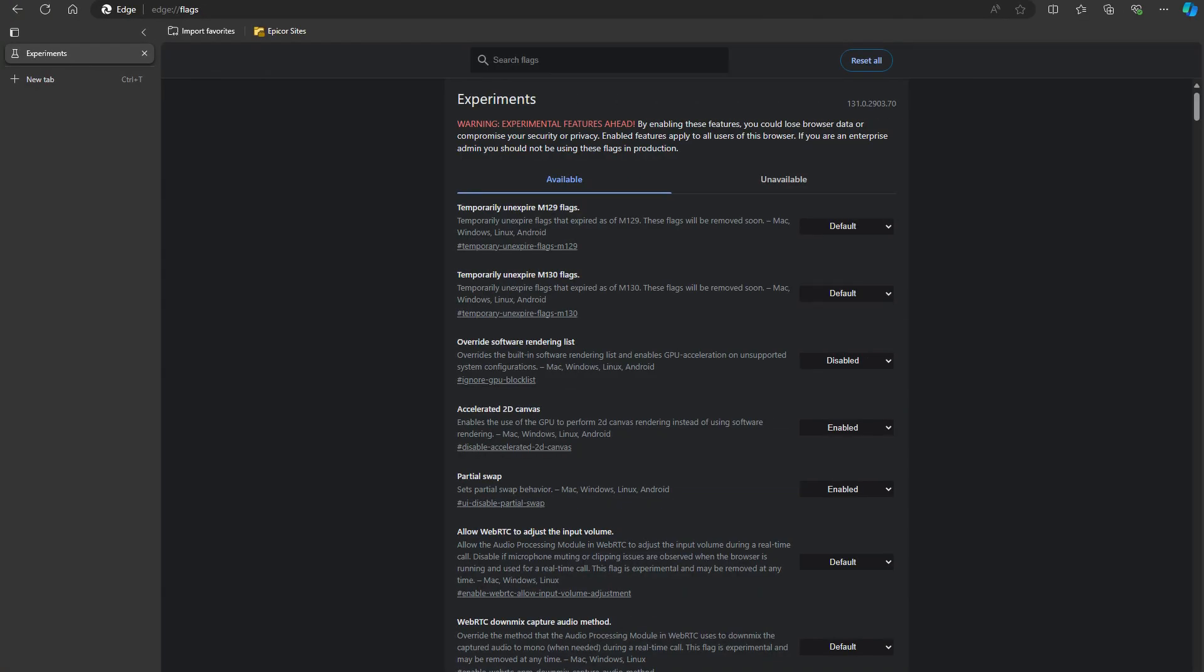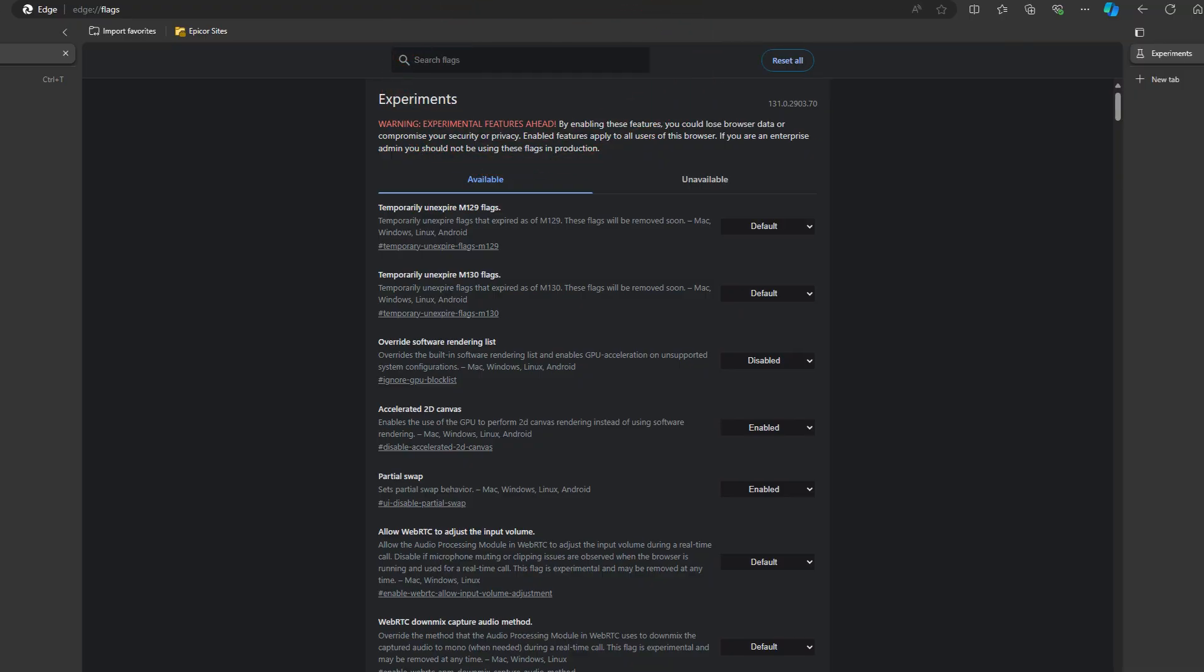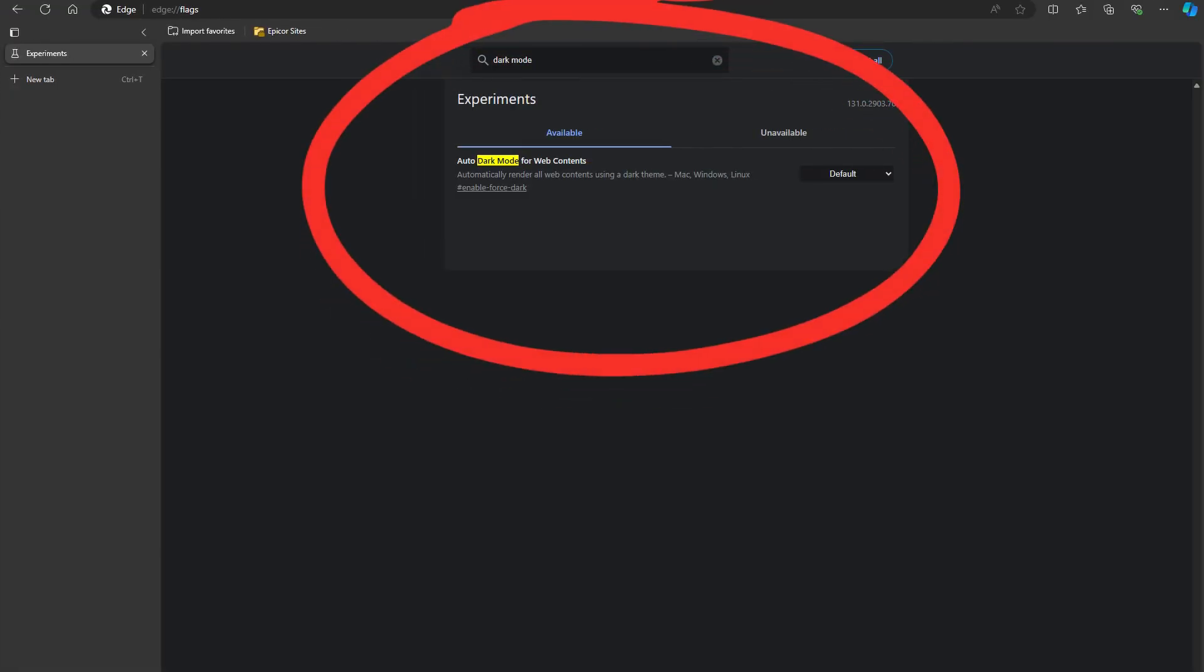You'll see a search bar at the top. If you're looking for something specific, like enabling dark mode or testing a new feature, just type it in. The list will narrow down to show only the flags that match your search.